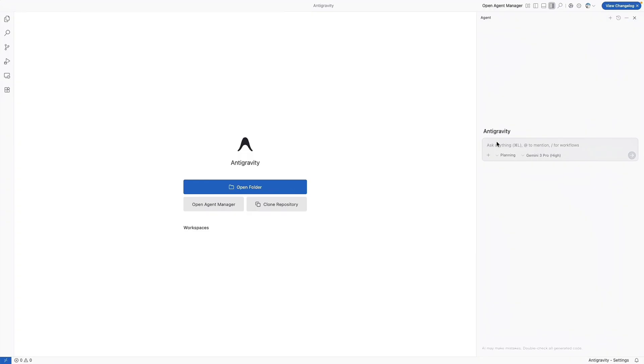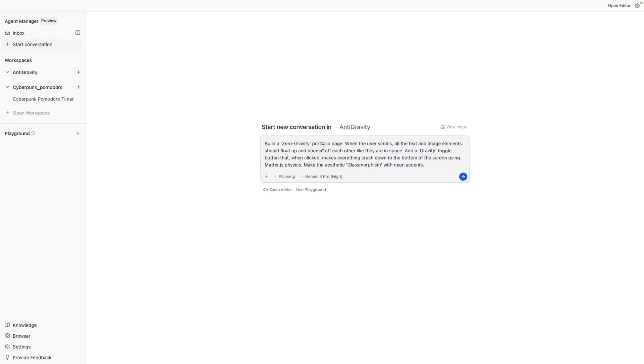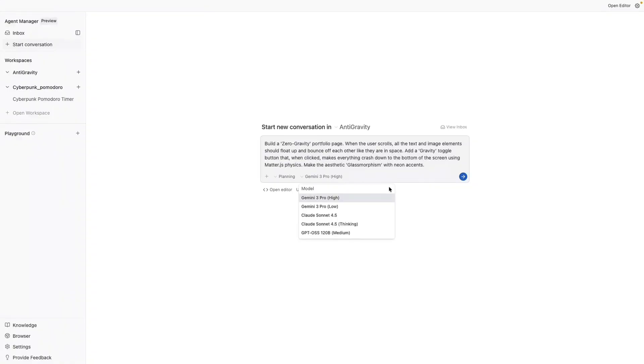So now that you have an idea of what the workspace looks like, let's actually see this in action. I've opened up a new workspace, which is basically creating a new folder and I've called it anti-gravity. Since the product is called anti-gravity, let's lean into that. The prompt we're going to give it is going to show off the physics engine and the browser's ability to handle complex animations without you actually writing the math for it. So I'm going to say build a zero gravity portfolio page. When the user scrolls, all the text and image elements should float up and bounce off of each other like they are in space. Add a gravity toggle button that on click makes everything crash down to the bottom of the screen using matter JS physics and make the aesthetic glass morphism with neon accents. You have the option to do planning mode or fast. We're going to do planning mode because our task is a little bit more complex. And we also have the option to choose what model we want to use. We're going to choose Gemini 3.0 Pro for our example today. So let's press enter.